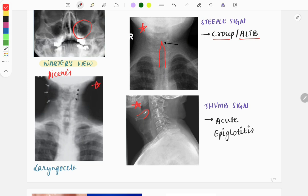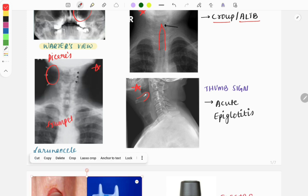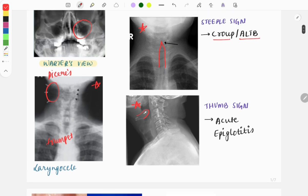Another very important image is the laryngocele. As you can see, there is a blackening or shadow seen in the X-ray, which is suggestive of a laryngocele. In laryngocele, history of trumpet playing may be given and there is unilateral swelling.